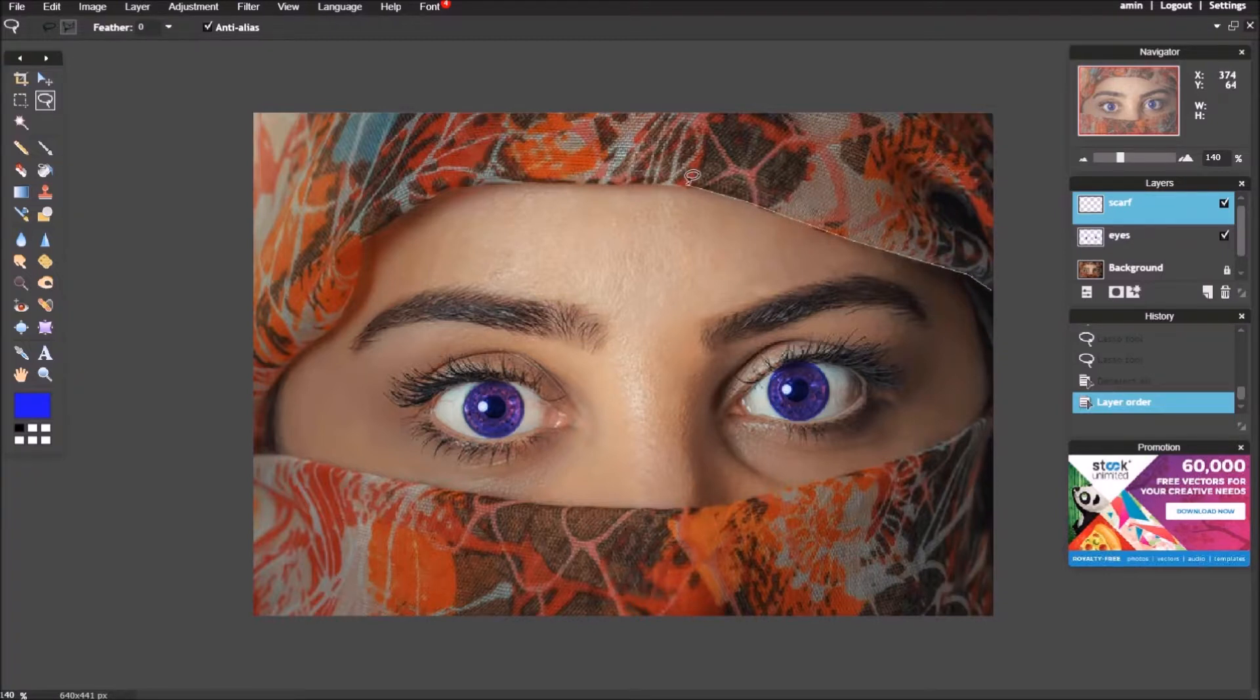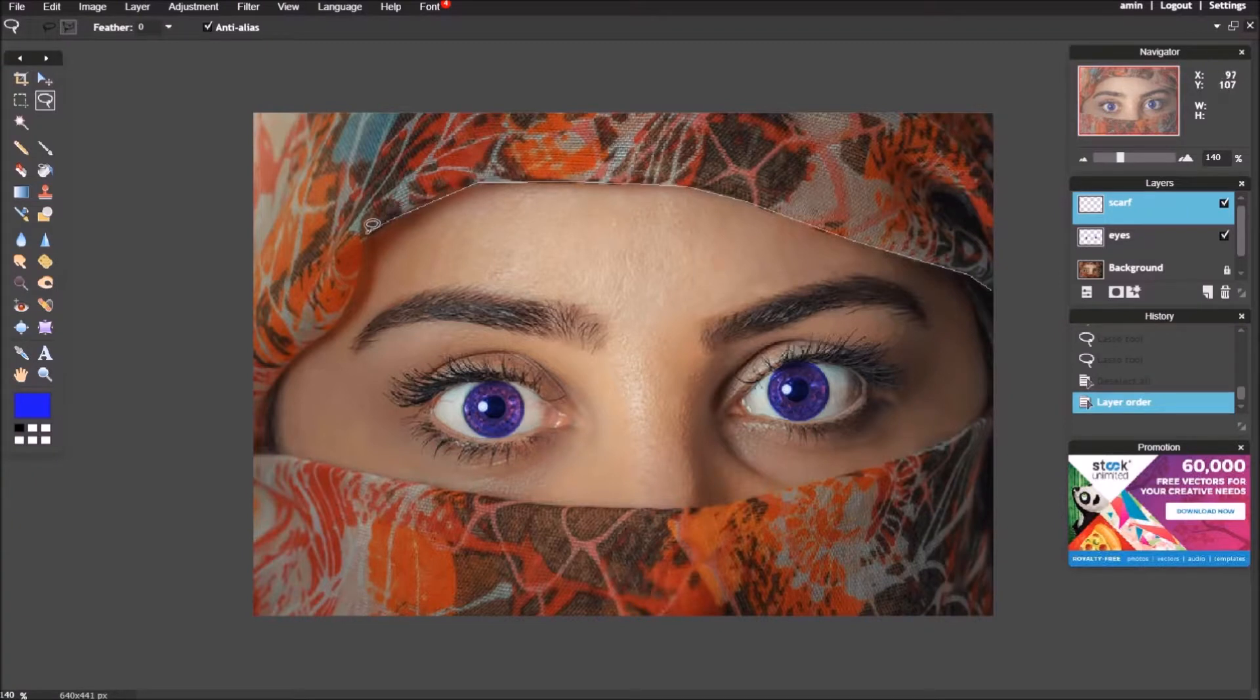Start selecting the scarf. Clicking and holding the shift key allows you to add more area to the selection.